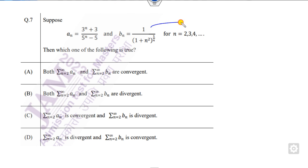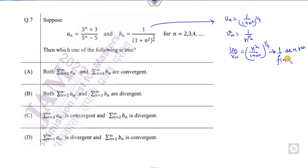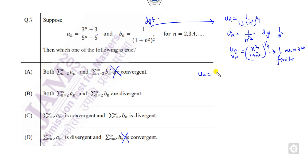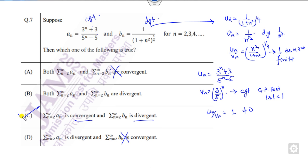For the next question about which series is convergent or divergent: consider uₙ = 1/n² times the given expression. Taking vₙ = 1/n², the ratio uₙ/vₙ → 1 as n→∞, which is finite. But this is a divergent series by the p-test, so that series is divergent — those options are cancelled. For the other series, taking 3ⁿ common, uₙ/vₙ → 1, and since 3/5 < 1, the GP test says it is convergent. So one series is divergent and the other is convergent.